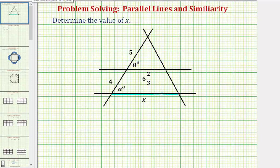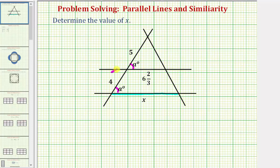Analyzing the diagram, notice how these two angles have the same measure — they're both a degrees — and these two angles are corresponding angles given these two segments cut by this transversal. So because these two corresponding angles are congruent, we know these two segments must be parallel. This segment is parallel to this segment here.